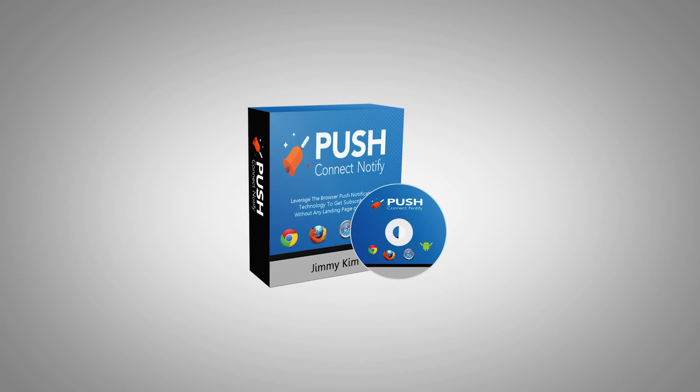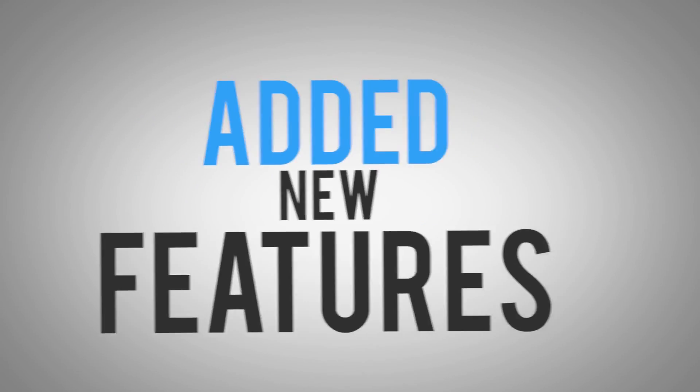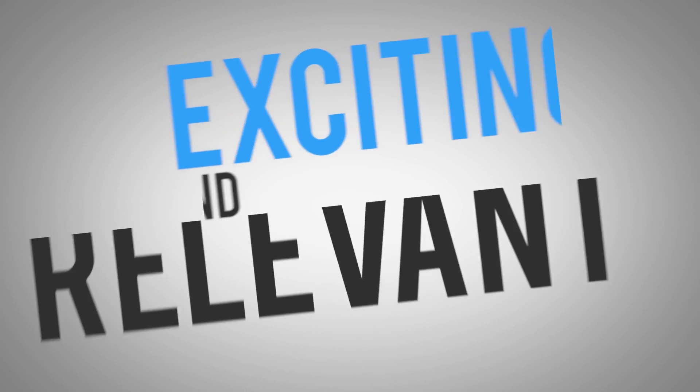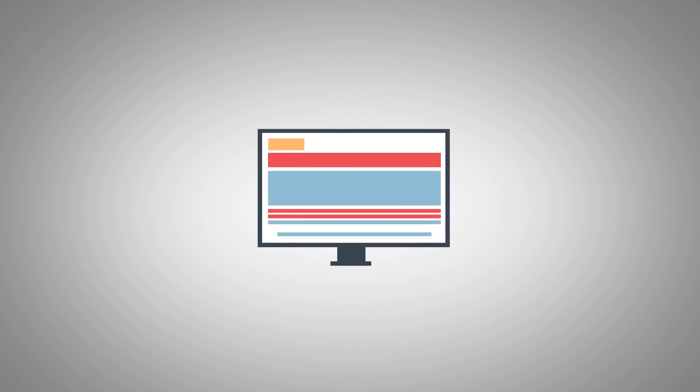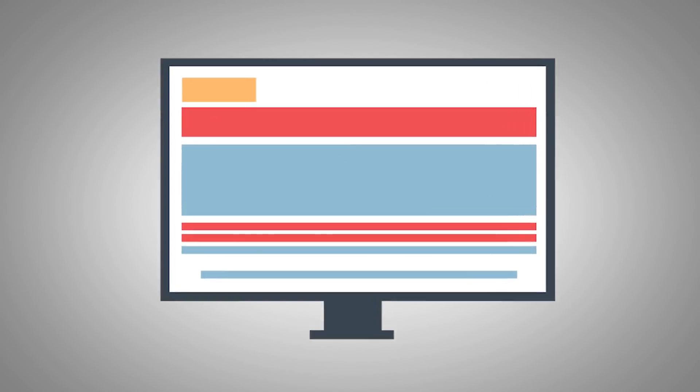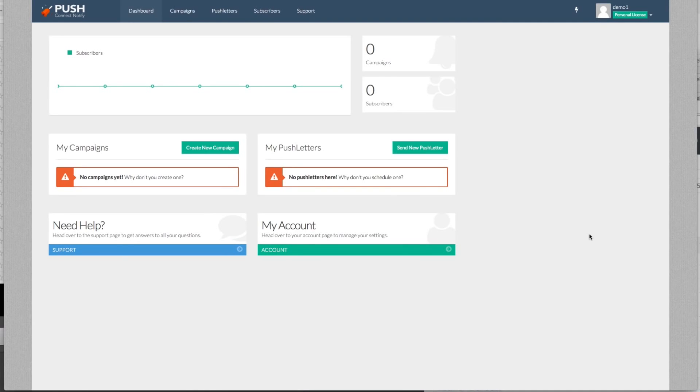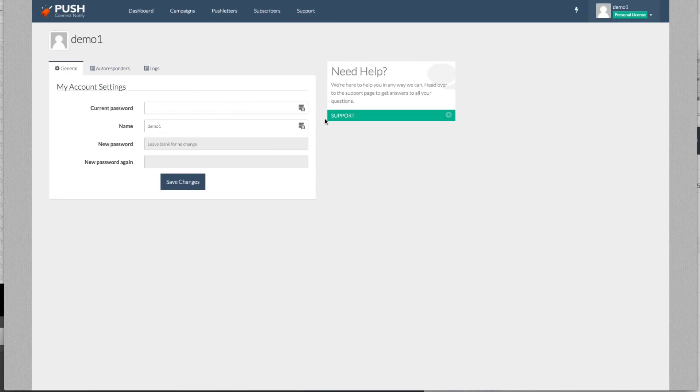I took an existing technology that was already getting boring, refreshed it, added new features, making it exciting and relevant again. But instead of just talking about it, let's jump right in and show you exactly how it works and give you the full walkthrough of Push Connect Notify in action. Okay, we're here now on the Push Connect Notify dashboard, which is 100% cloud-based. So it's hosted for you and everything is done through this dashboard.